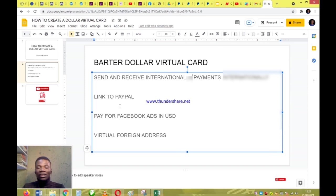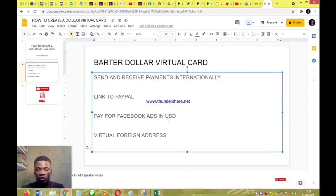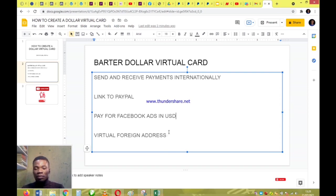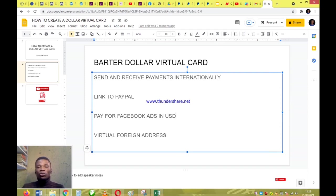Normally, your ordinary bank cards cannot be used on PayPal. As you know, PayPal is restricted in Nigeria in the sense that you cannot use a Nigerian PayPal to receive funds. But if you get a virtual dollar card and link it to your PayPal account, you'll be able to receive payments. You can also use it to pay for Facebook ads in USD — with an ordinary bank card you can only pay in Naira. You also get a virtual foreign address when you create a dollar virtual card on Batter.